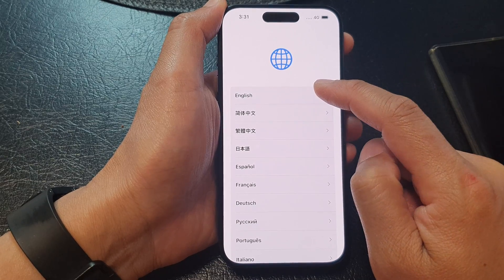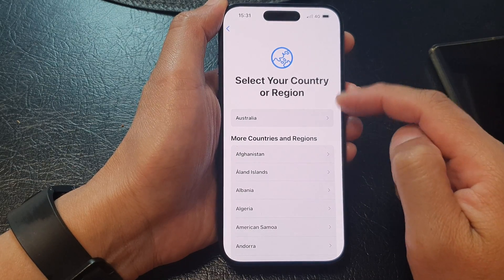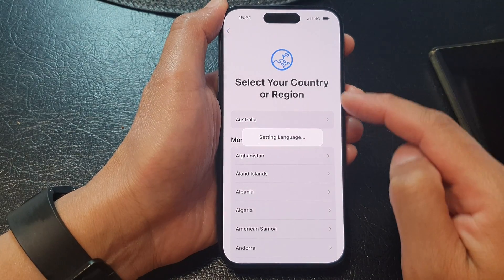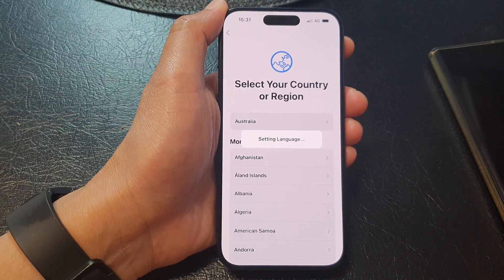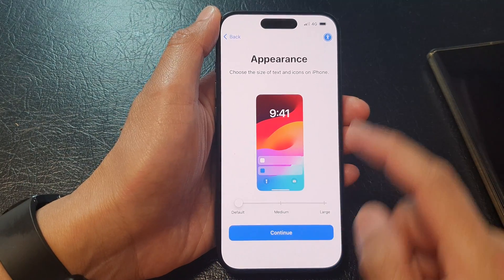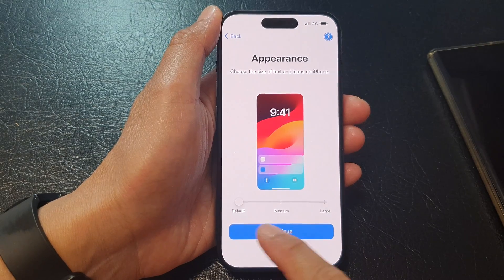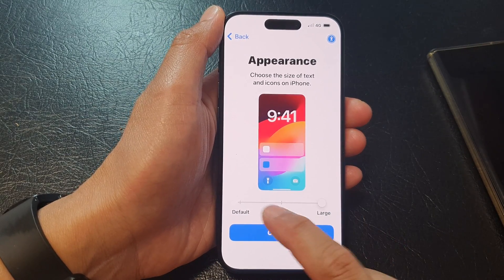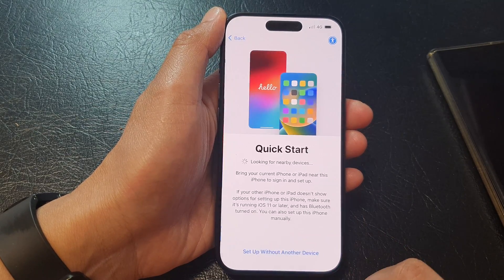Then select a language. Next, select your country of origin. On the next screen, choose your appearance: default, medium, or large. And then tap on the continue button.